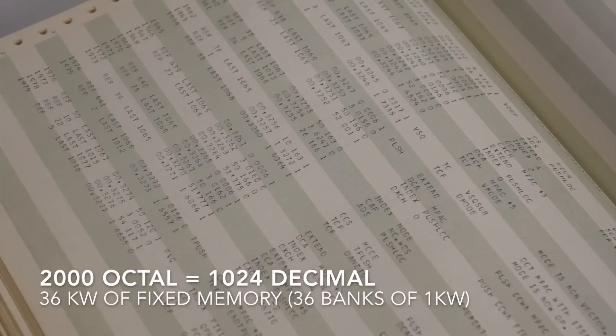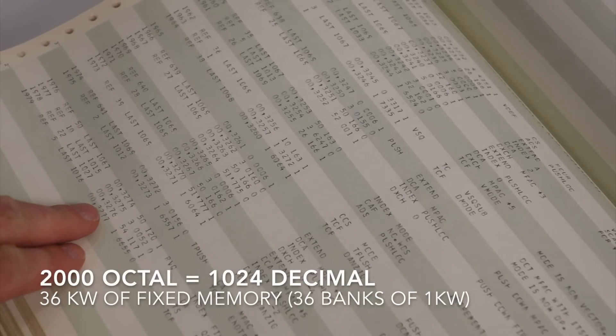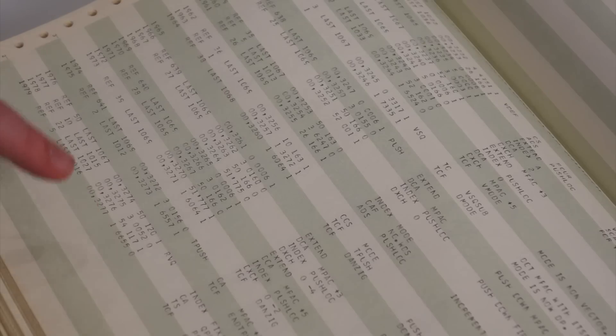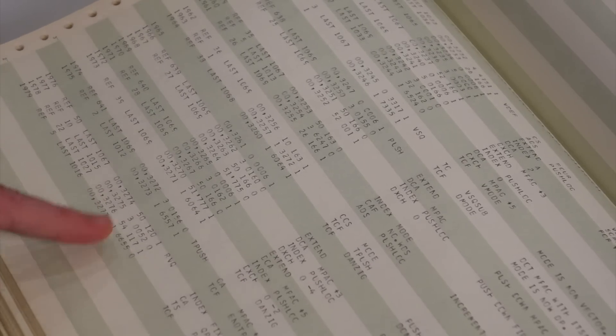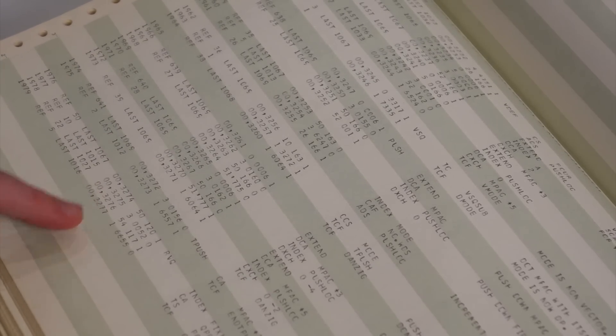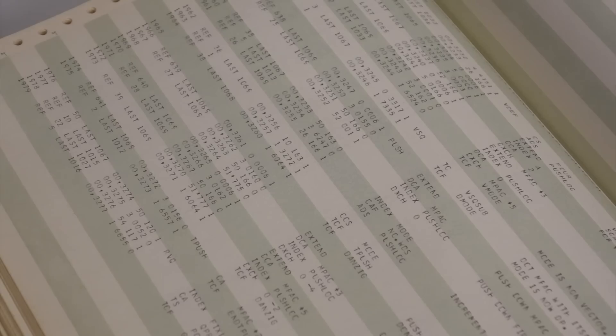2,000 octal work, but it goes further than 2,000. Yeah, it starts at address 2,000, and it goes to 4,000, which is the beginning of fixed memory.